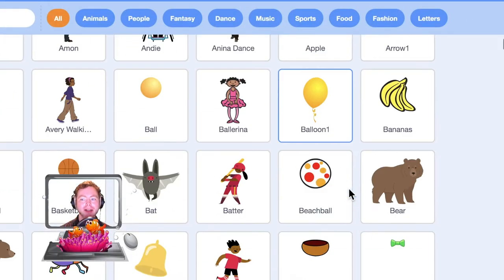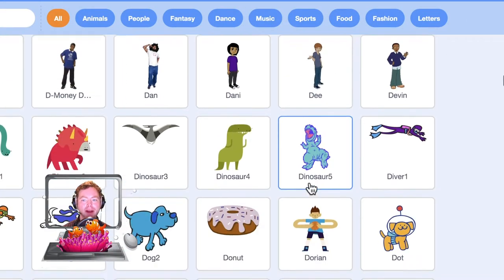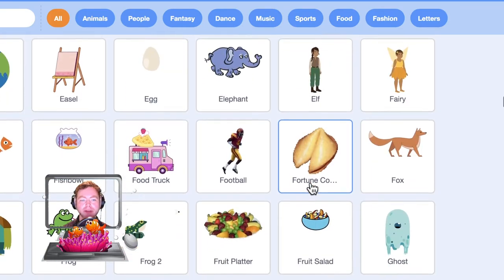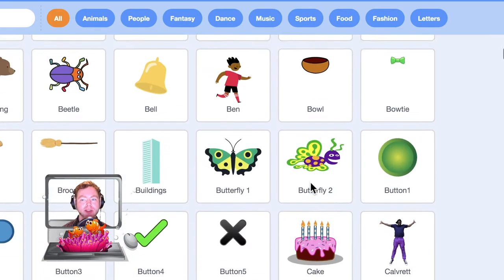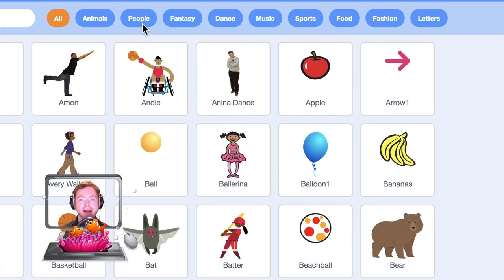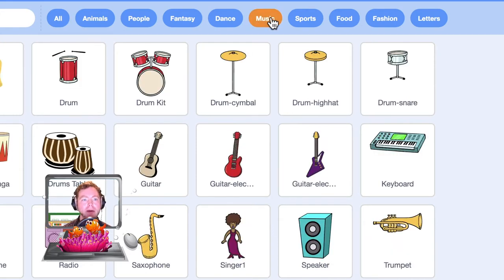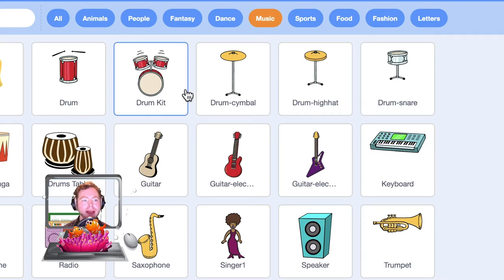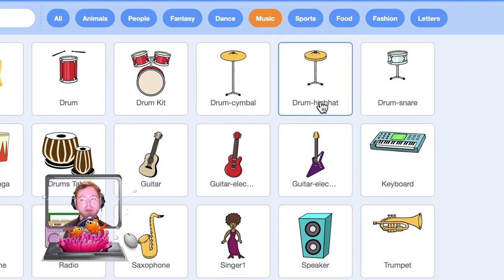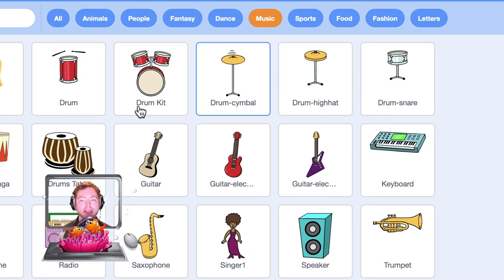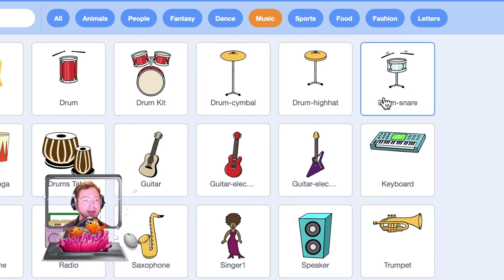This is the long list of sprites you can add to your programs — really useful and very cool. We only need certain ones today. At the very top we have different categories of sprite, and if we click on Music it will bring up all the options. Today we are going to be using drum, drum kit, drum cymbal, drum hi-hat and drum snare. Your first task is to import each of these five sprites into your program and then come back to us.